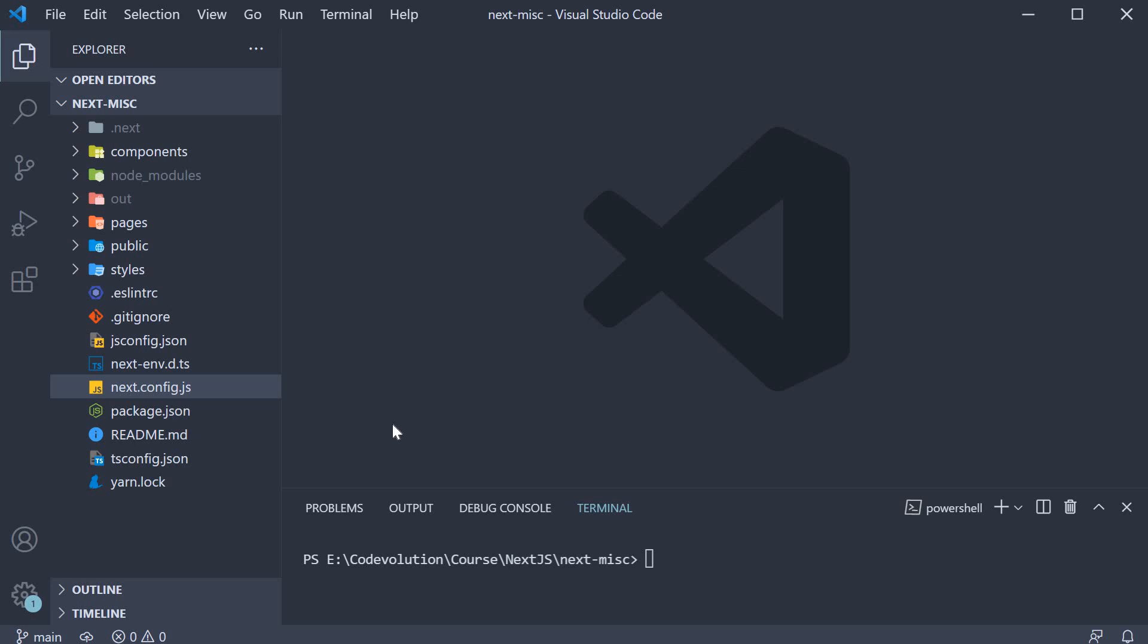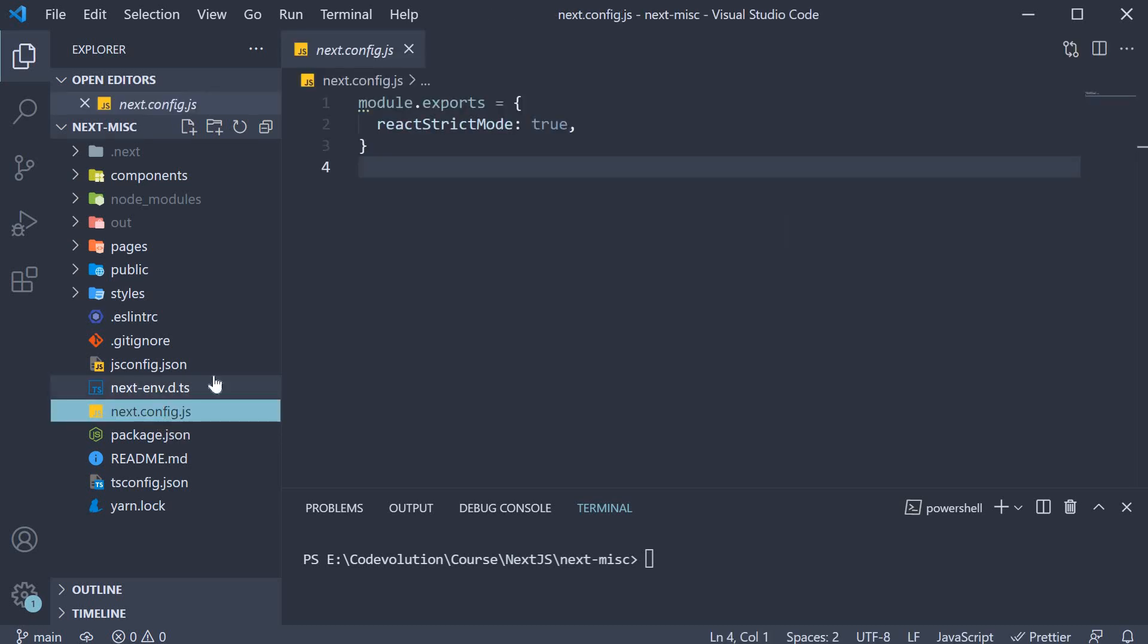With Next.js, configuring redirects using the configuration file is very simple. Let me show you how.